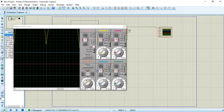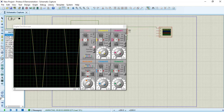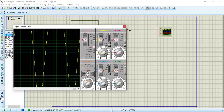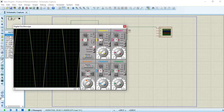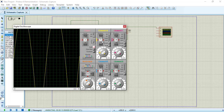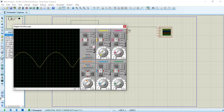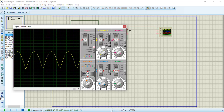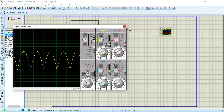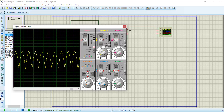Turn off all three other channels, change the offset of channel A to zero, adjust the scale, and change the horizontal scale. Fantastic — now we have a full wave rectifier circuit displayed.